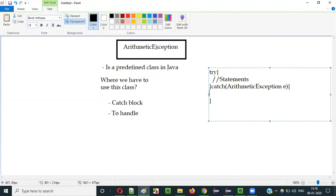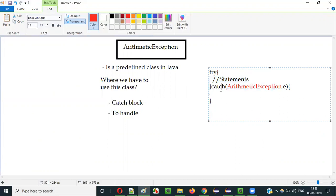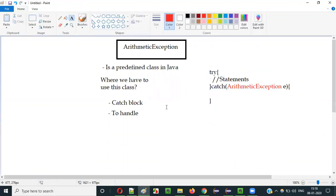When you use this ArithmeticException predefined class of Java in the catch block, if any statement inside the try block is throwing an exception like ArithmeticException, that exception will be handled by the catch block because of this class. Understand that ArithmeticException is a predefined class in Java and we have to use it in the catch block to handle the arithmetic exception thrown from the try block.